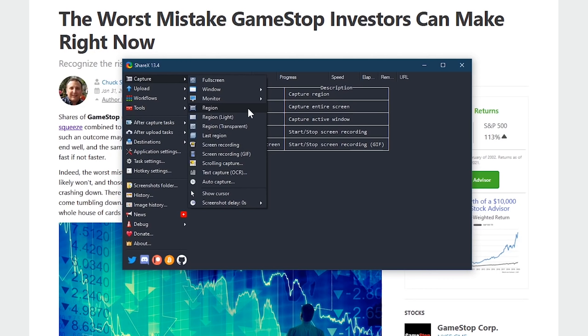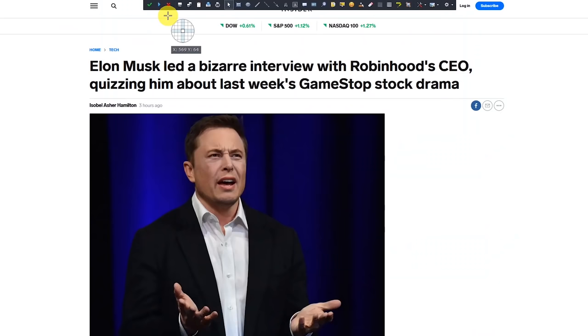For region, there are three listed. The first one is the standard left-click drag and capture, which you'll probably use most often. Light gives you less view options, and transparent affects the readability of the text. For most screenshots, the first region listed will be your best bet.